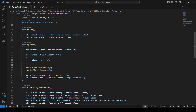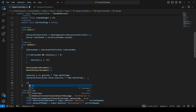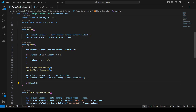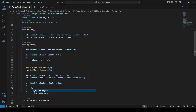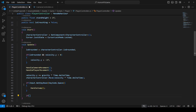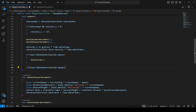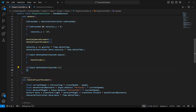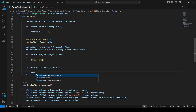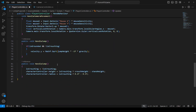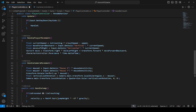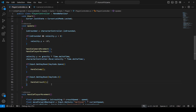Now in the update, we'll jump using the space button and crouch using the C button. We say if Input.GetKeyDown space, call the handle jump method. Then if Input.GetKeyDown and that key is the C key, call handle crouch.